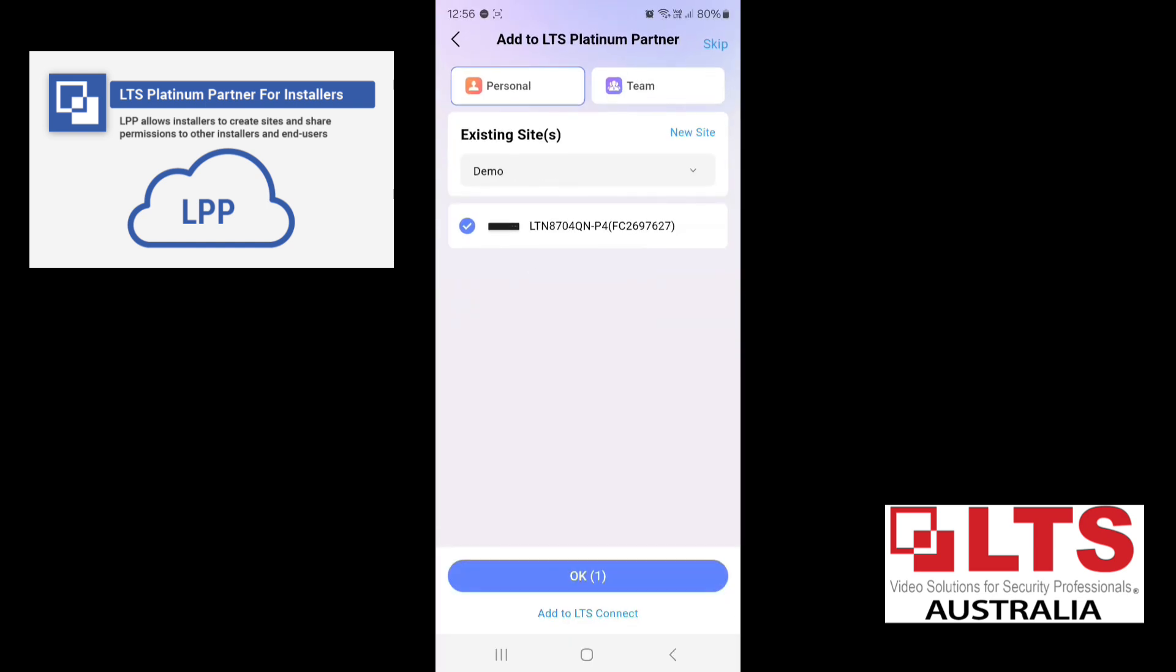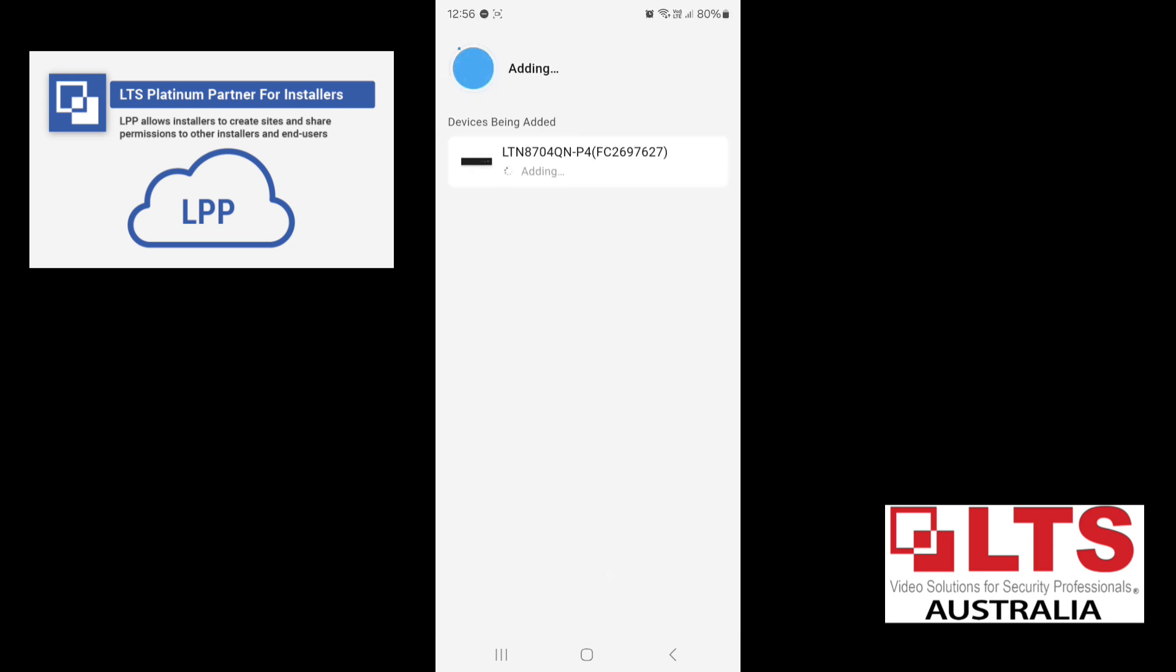Now we've got to tick the recorder in the list. So it's already pre-ticked, so you press OK. And now while it adds the recorder, you just got to wait.